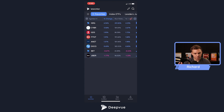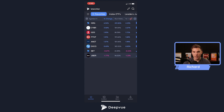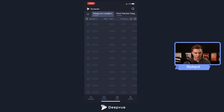First things first, make sure you're updated to the newest release of the DView mobile application, whether you're on Android or Apple — you can go ahead over to the app store to do that. Then sign in, and to access the screener module it's as simple as clicking the screener module over at the bottom menu. Go ahead and click screener.